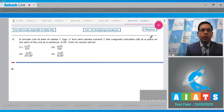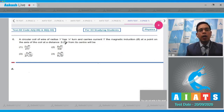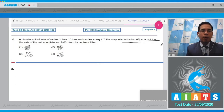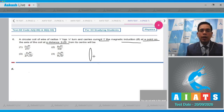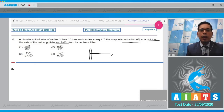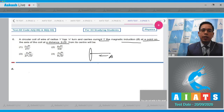Question number 6 states that a circular coil of wire of radius r has n turns and carries a current i. The magnetic induction at a point on the axis of the coil at a distance 2√2·r from the center will be. Consider the situation: let this be the ring, and at the axial point, let the distance be x.